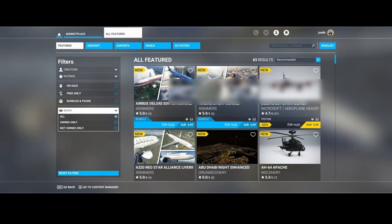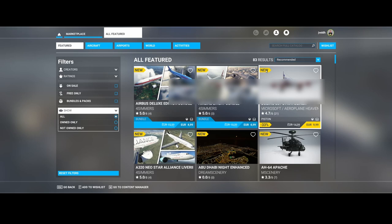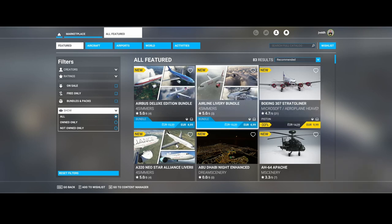Welcome to this new flight simulator update movie. In this movie we're gonna look at the latest additions to the marketplace which have been added this week. As you can see, there are a lot of items - 83 in total.